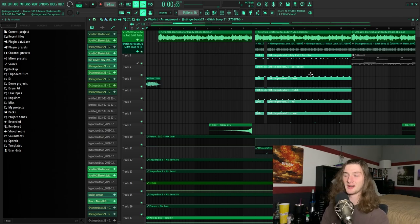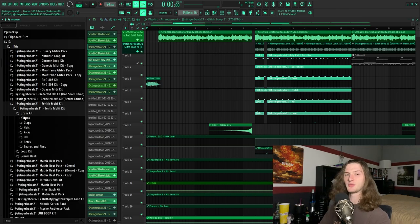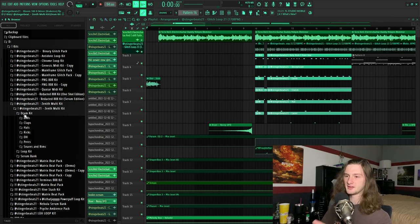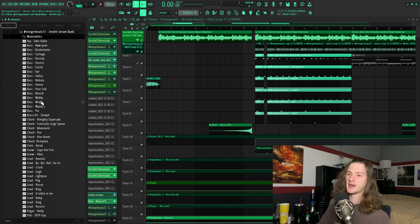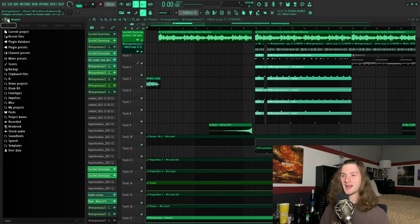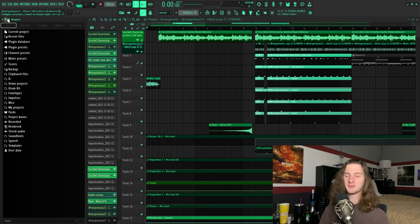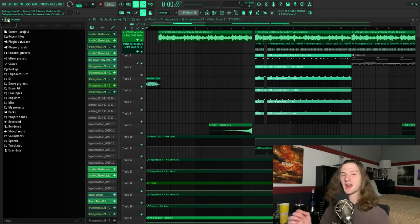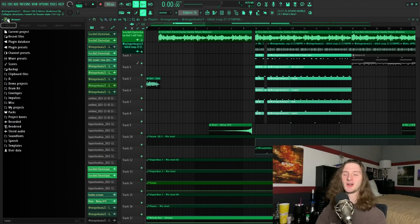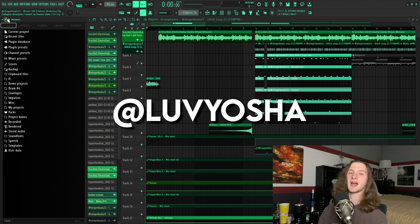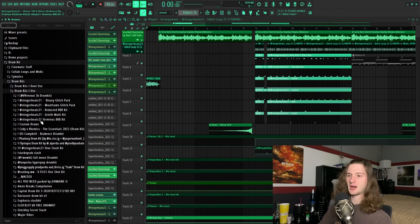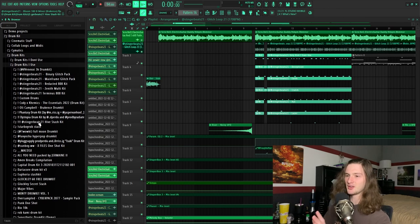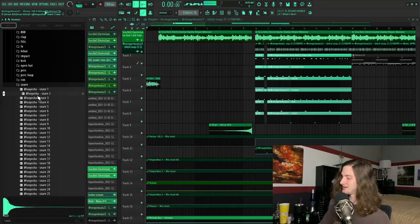That kit includes a drum kit with 100 custom sounds made in Serum, as well as a loop kit with 10 hyperpop loops and a Serum bank with 50 Serum presets. And now that I'm done with the shameless self-promotion, let's go over some alternative kits. One that I really enjoy and that I've used for a long time is Love Yosha's Hyperpop Kit.